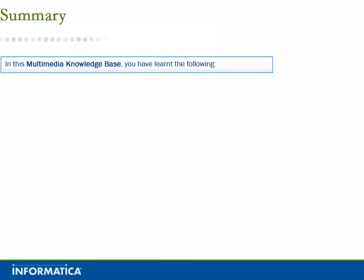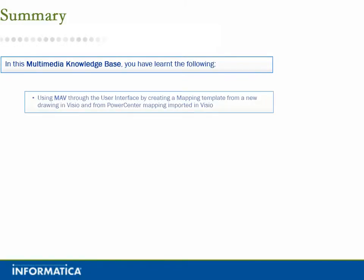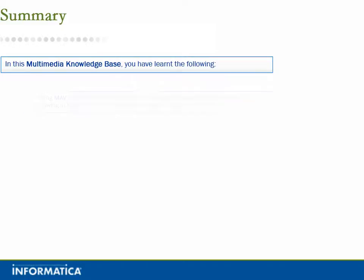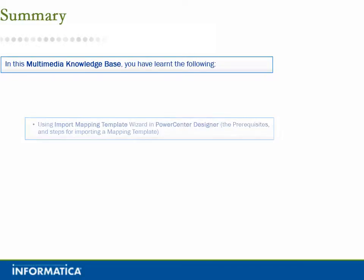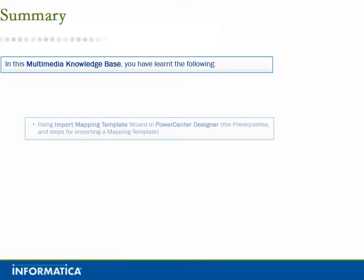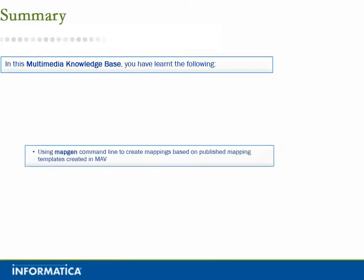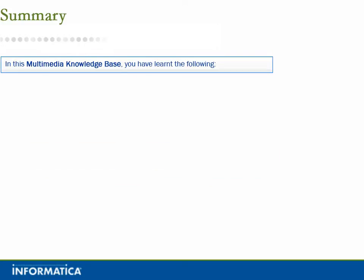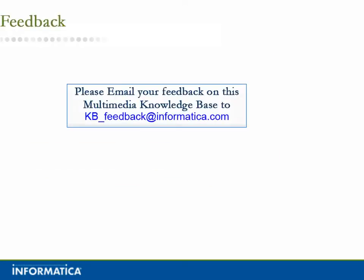In this multimedia knowledge base, you have learned the following: using MAV through the user interface by creating a mapping template from a new drawing in Visio and from a PowerCenter mapping imported in Visio; using the Import Mapping Template Wizard in PowerCenter Designer and the prerequisites and steps for importing a mapping template; and using the MapGen command line to create mappings based on published mapping templates created in MAV. If you have any feedback on this multimedia knowledge base, please email your comments to kb-feedback@informatica.com.